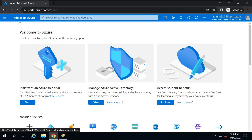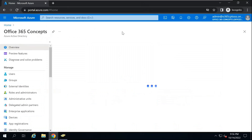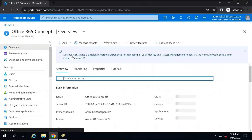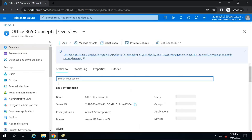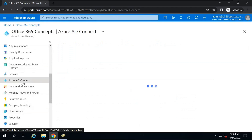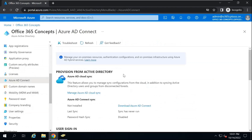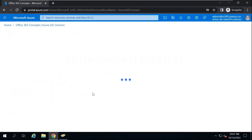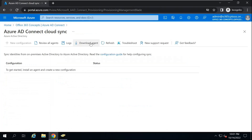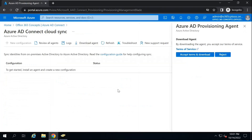Now let's go to Azure Active Directory and configure Azure AD Connect Cloud Sync. First, you will go to Azure Active Directory, then go to Azure AD Connect. On the Azure AD Connect page, you will click Manage Azure AD Cloud Sync. From here, you will download the agent.